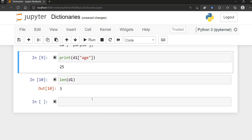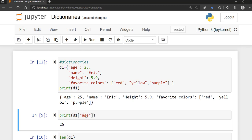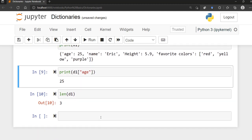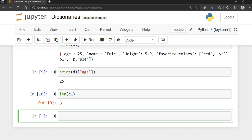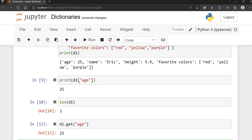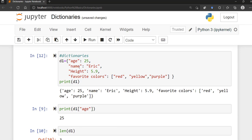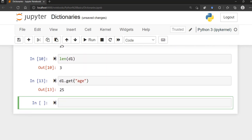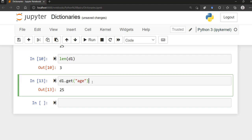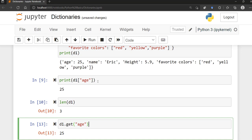To access the value associated with a particular key, you can use bracket notation like d1['age'], or you can use the get() method — for example d1.get('age'). Both return the same result. We'll look at different methods as well, but I wanted to mention this early on since we already have an example here.